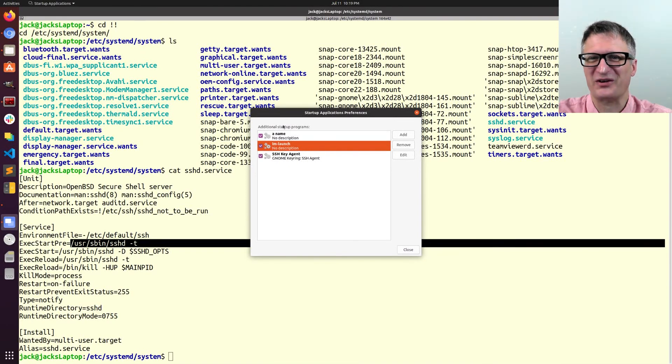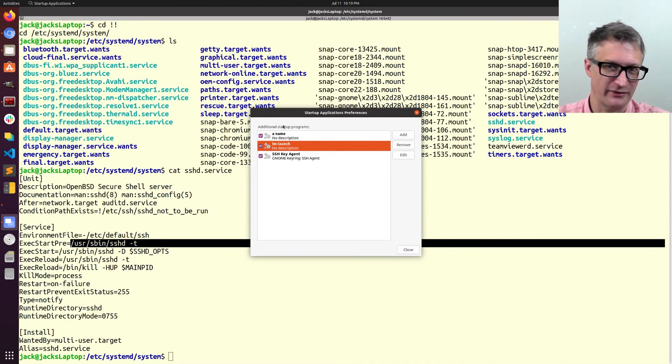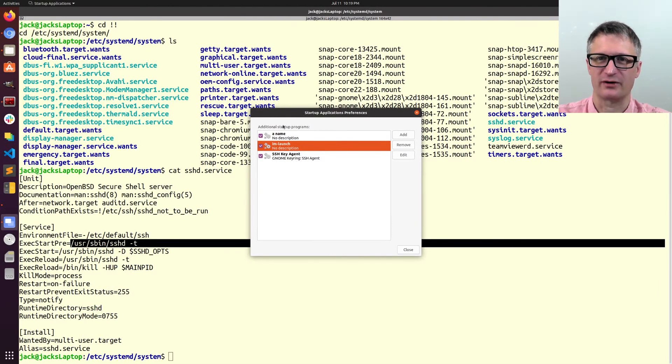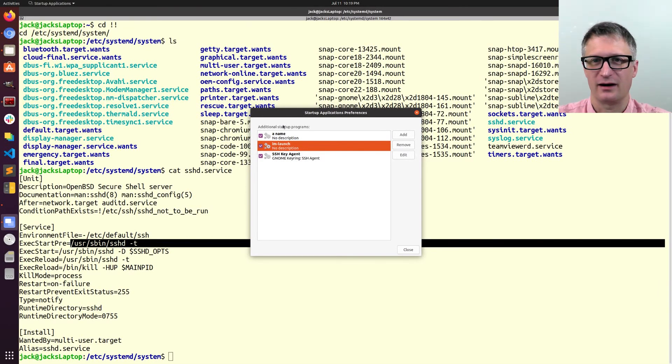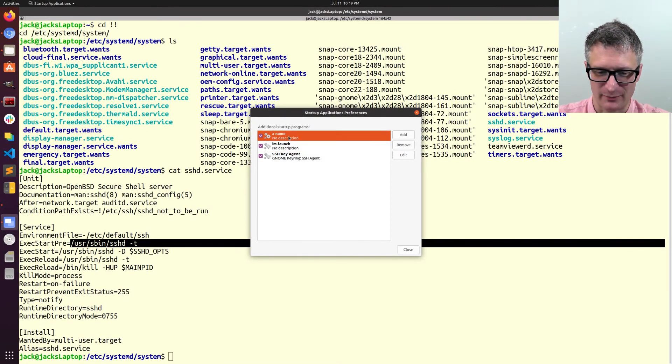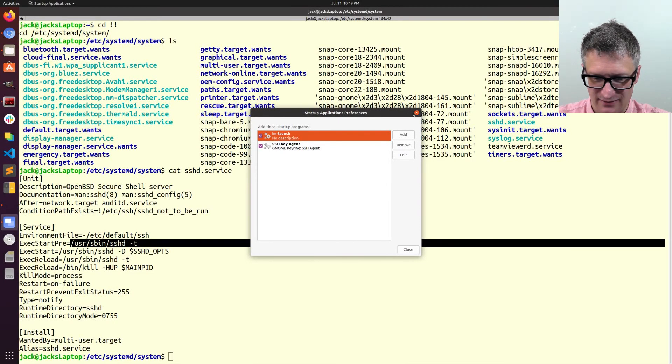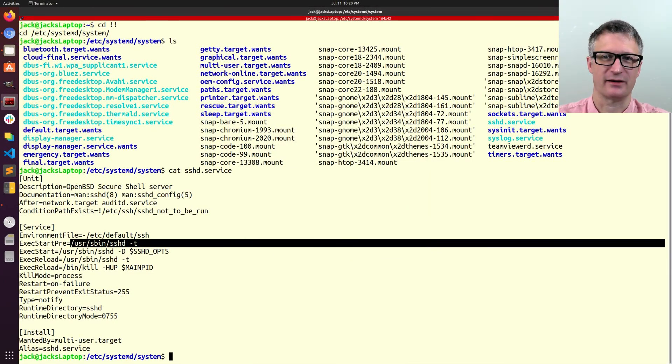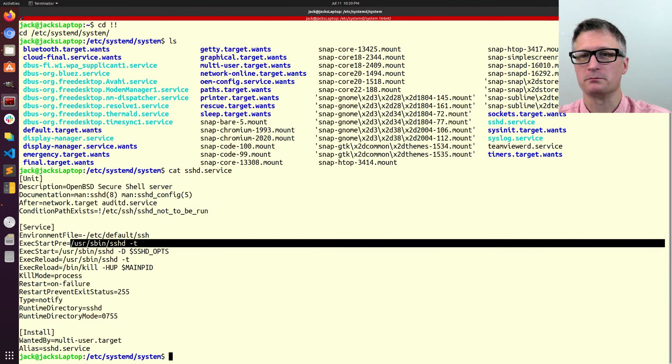It's also handy, you know, if you always know that I always have a terminal open and I always have my web browser and I have my code editor. It's handy to just use startup applications to set all that up so you can be extra lazy like a good programmer.